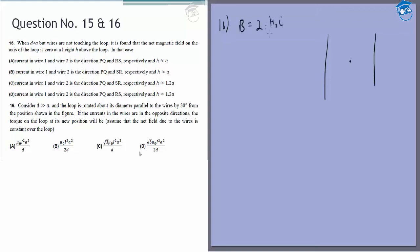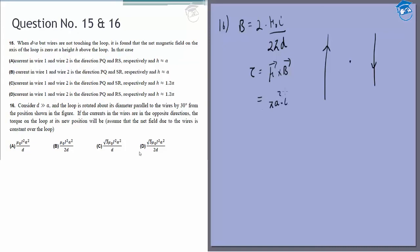Since the currents are in opposite directions, their magnetic fields add together, giving B = 2 × μ₀i / (2πd) = μ₀i / (πd). The torque is τ = μ × B, where the magnetic moment of the loop is μ = πa²i. So τ = πa²i × μ₀i/(πd) × sin30° = μ₀a²i²/(2d) × 2... simplifying, τ = μ₀a²i²/d (with the factor from sin 30° = 1/2 and the factor of 2 from opposite currents), giving the answer as option B.